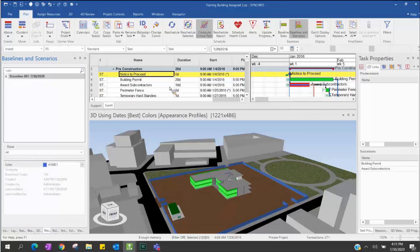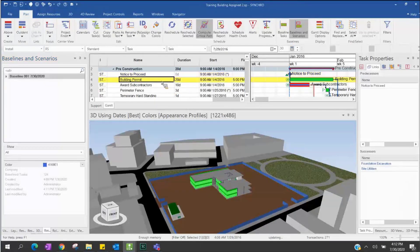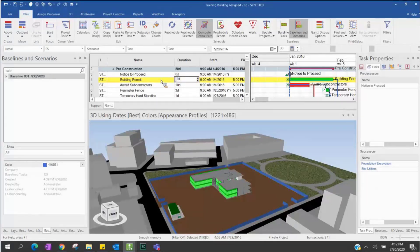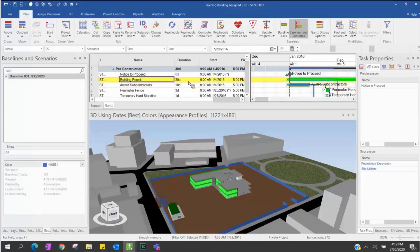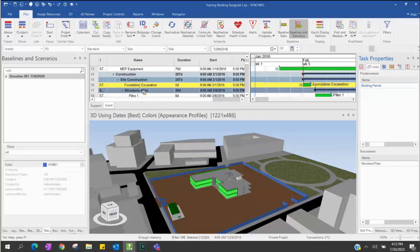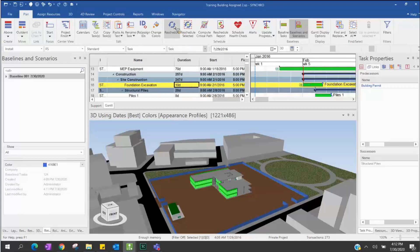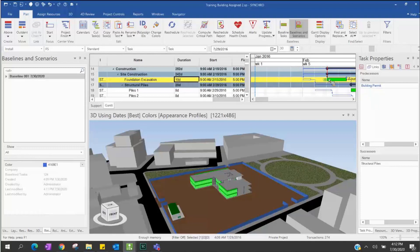Now I have created my baseline and I want to change my schedule. For the building permit task, it takes 20 days in my original schedule, and I want to change that to 30 days because the process is going slow — we need more days to get the permit. I'll also go to the foundation examination task, which is five days, and I got information that this one also needs more duration. Now let's reschedule and see the difference between my baseline and my current date.